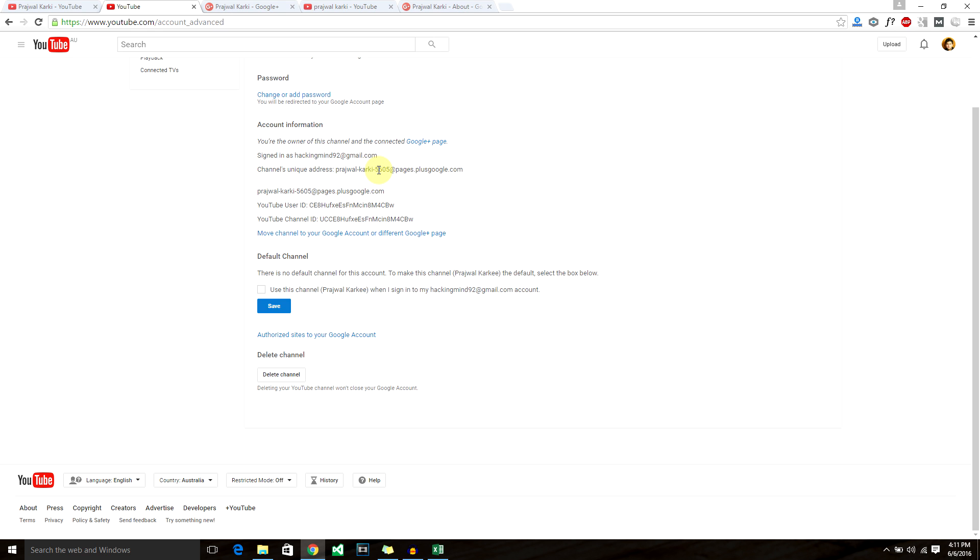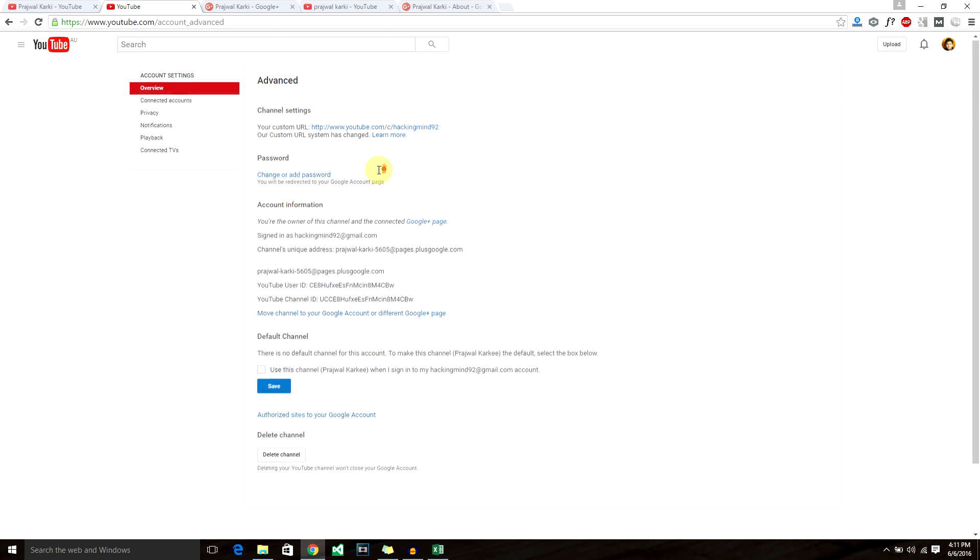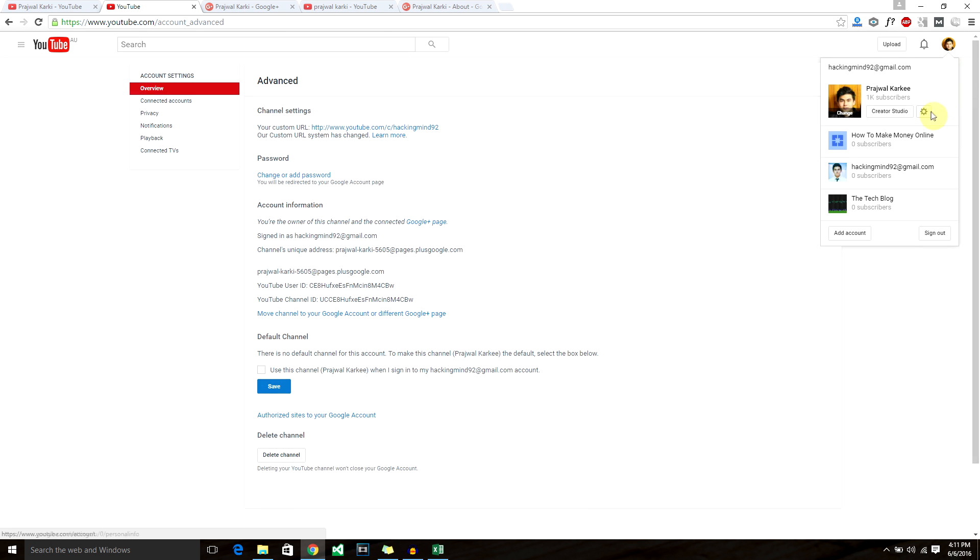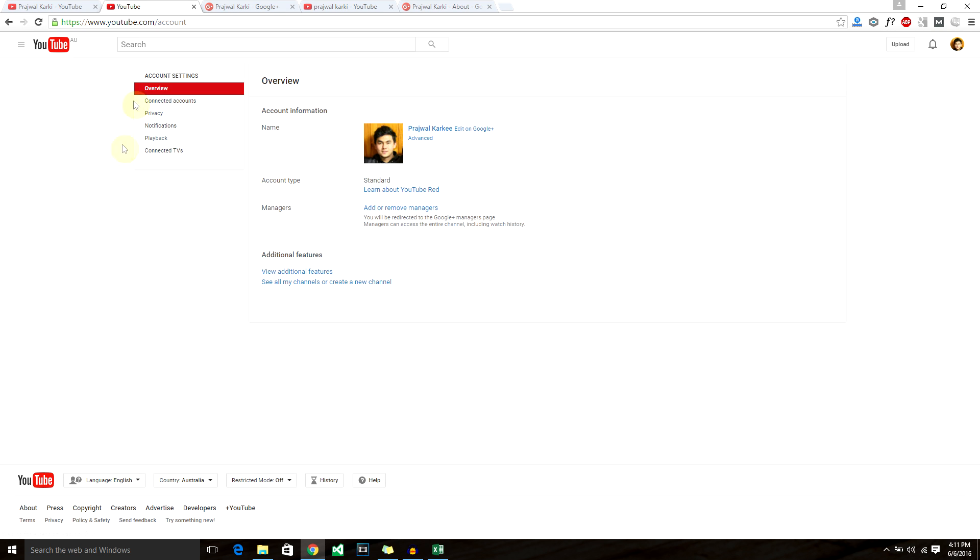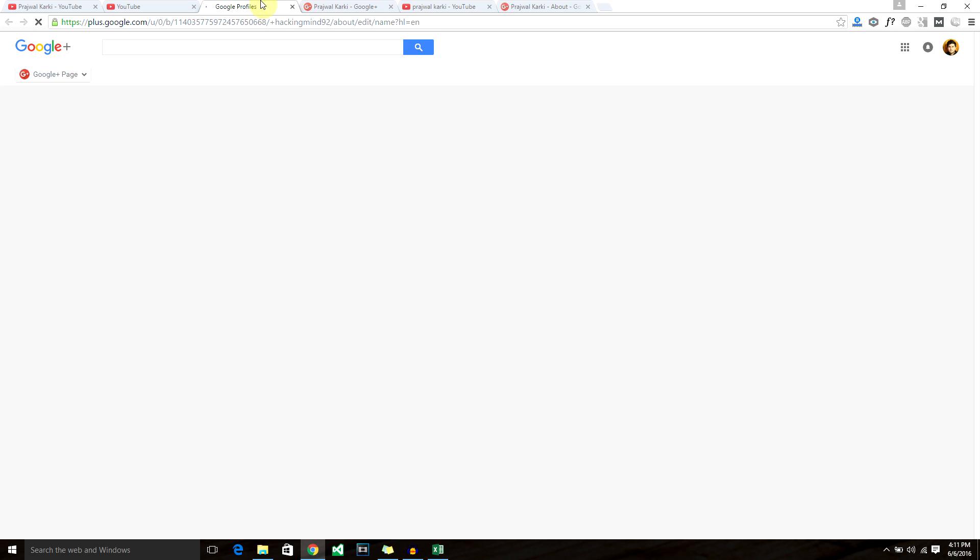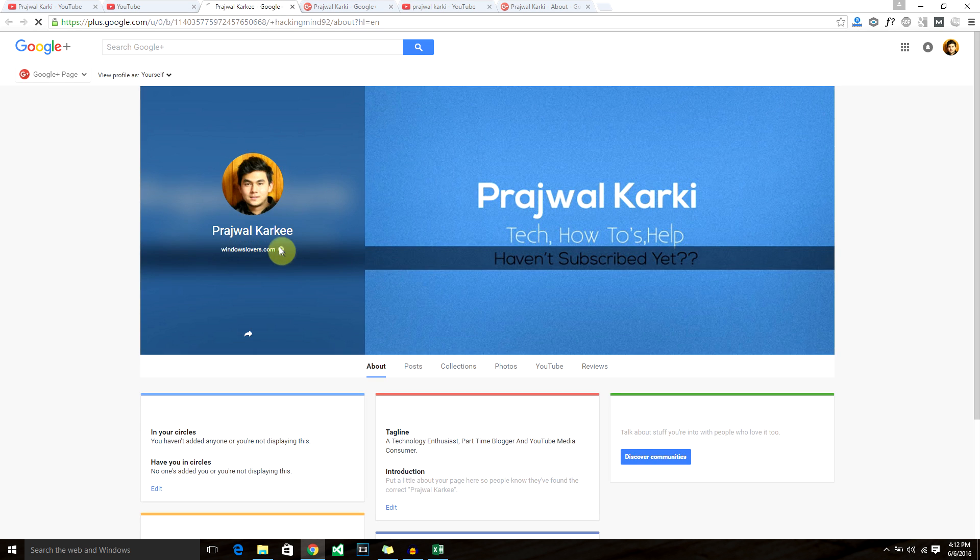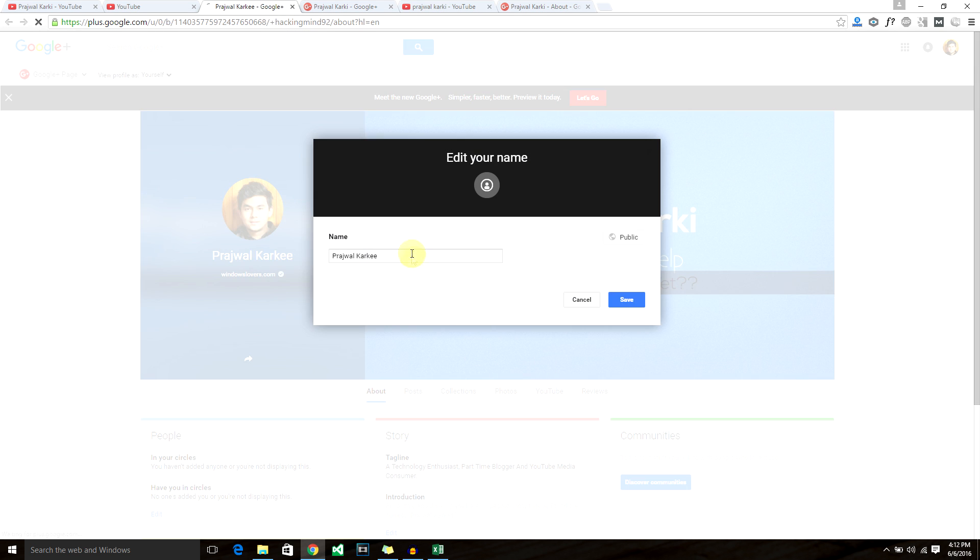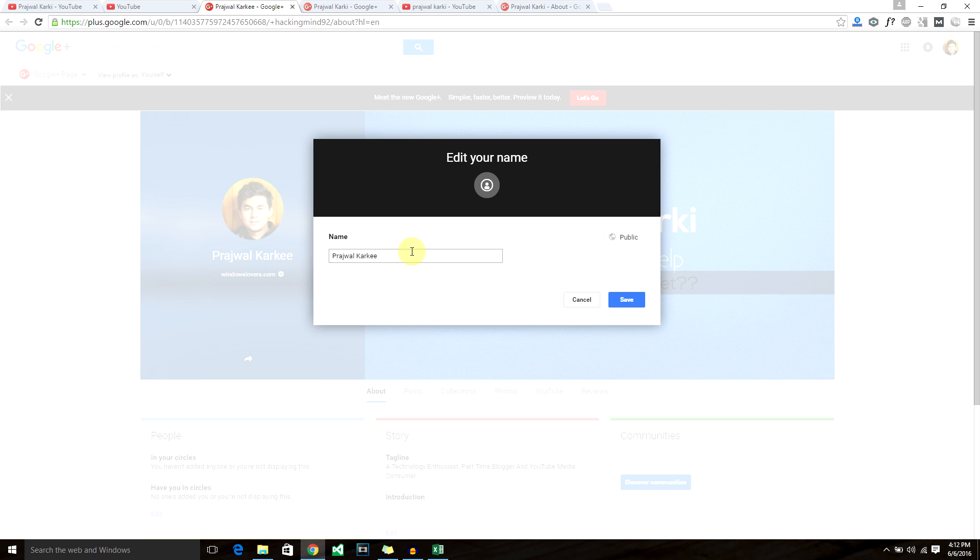I recommend each and everyone to do that if you want to make your life easy, otherwise you don't have to. To change your YouTube name, all you got to do is click on this icon, click on YouTube settings, and click on edit in Google Plus. It will take you to Google Plus profiles and all you got to do is type in your new name.